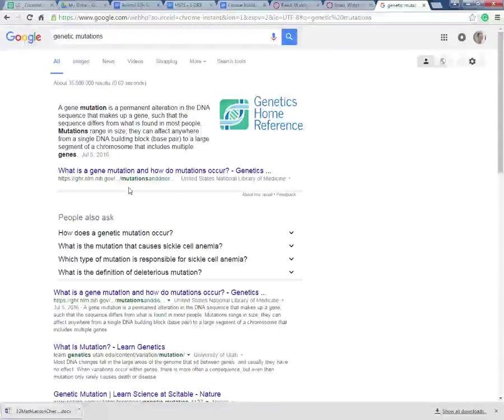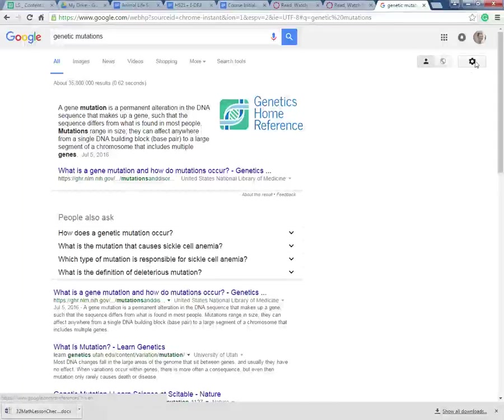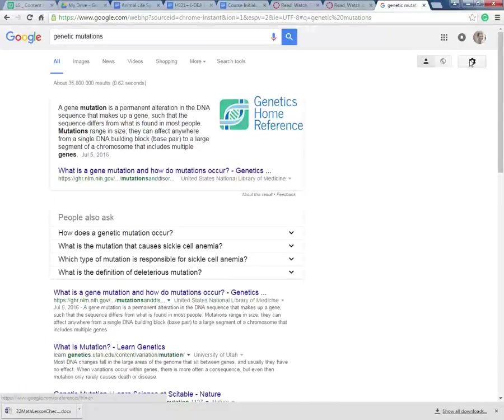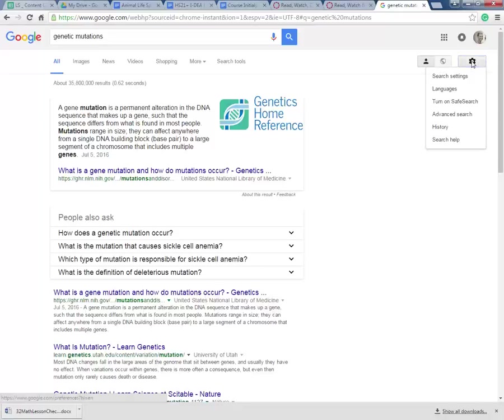So I want to give you some advice about the Google advanced search. Over here you have this kind of wheel on the right side of your screen. I want you to click on that and I want you to click on advanced search.